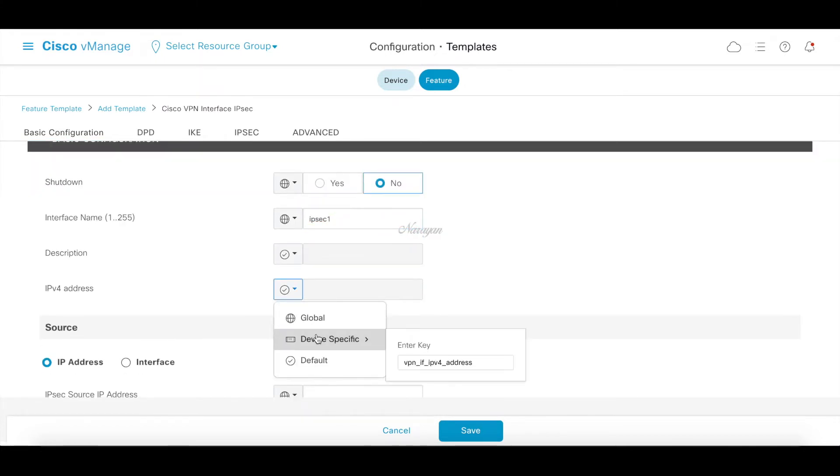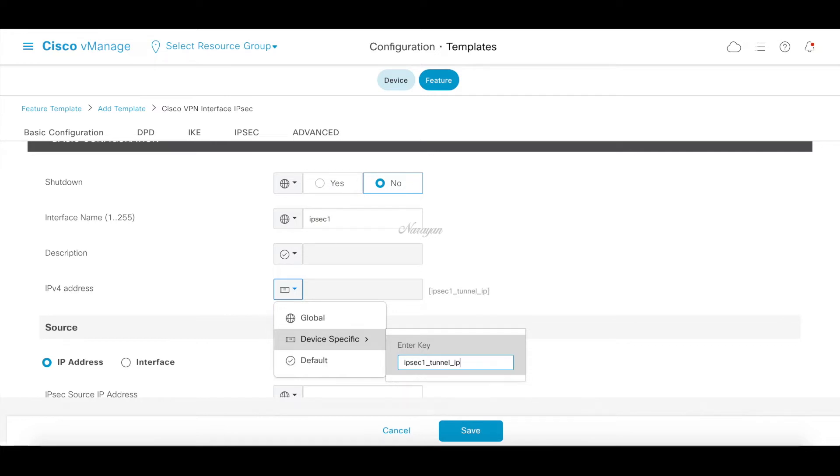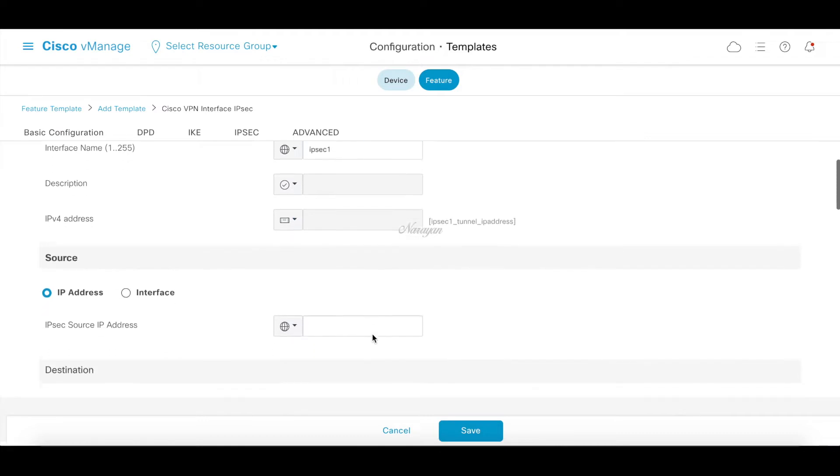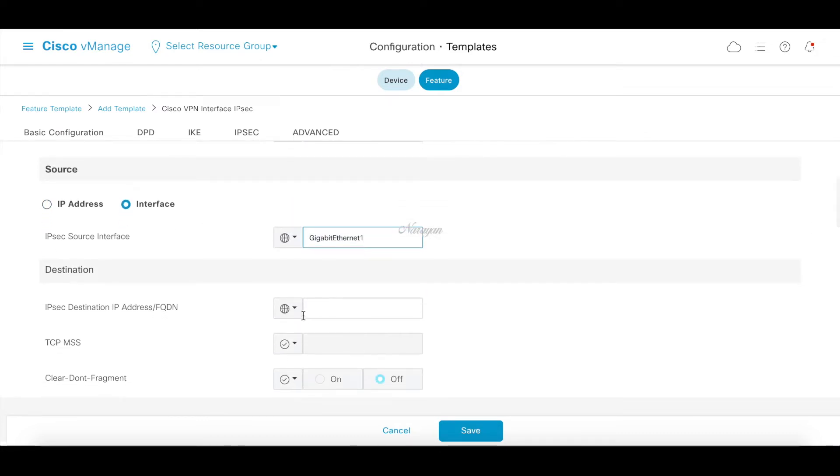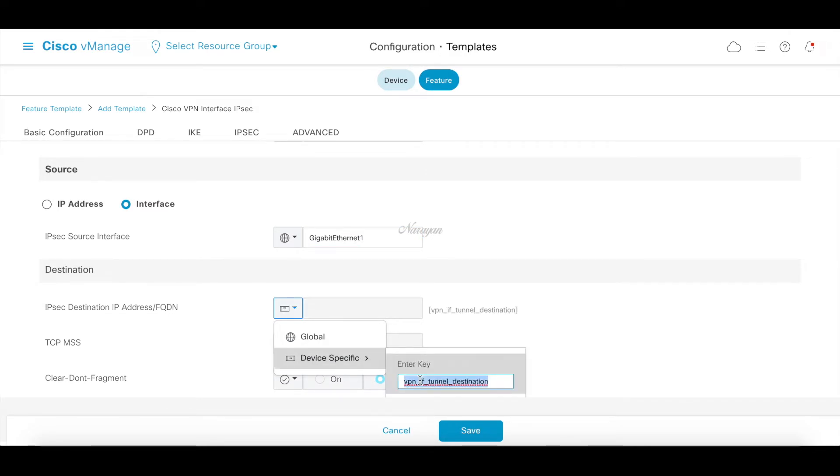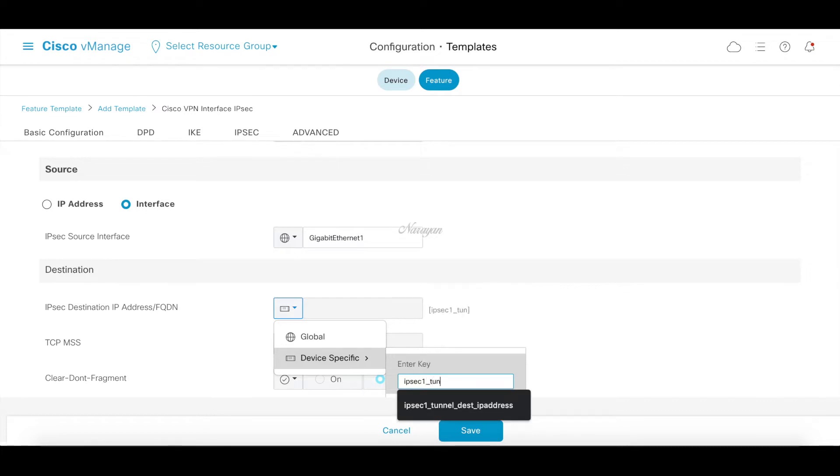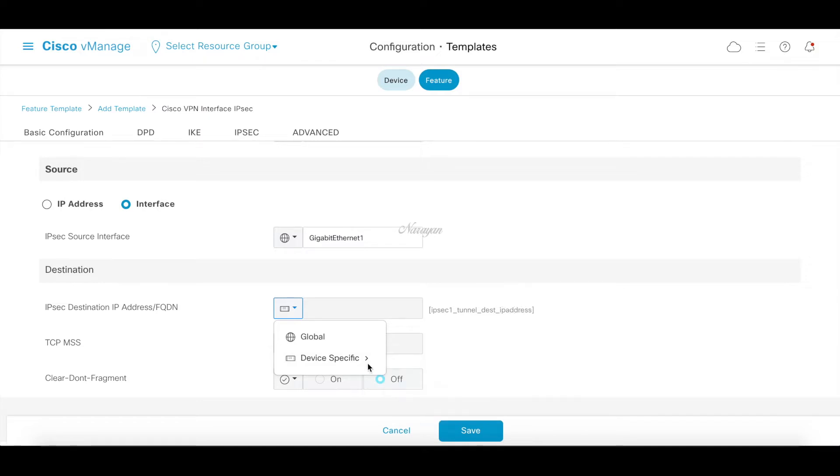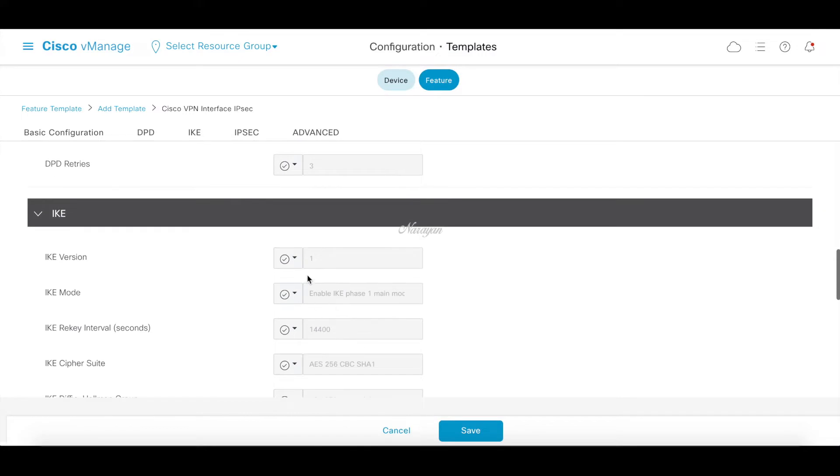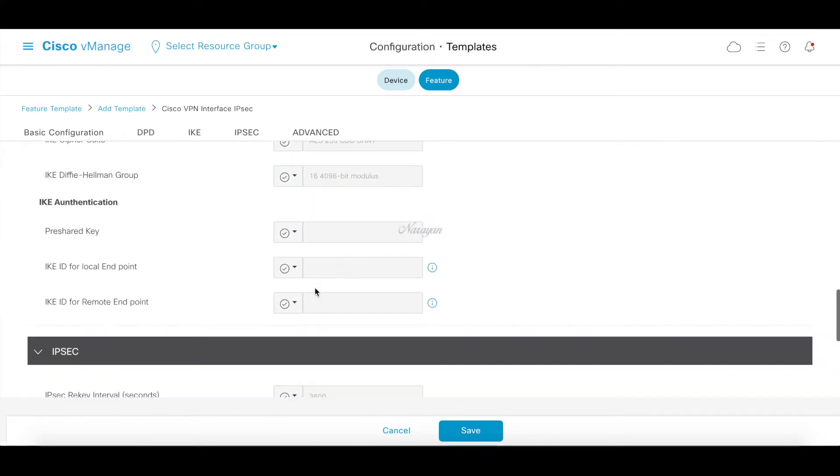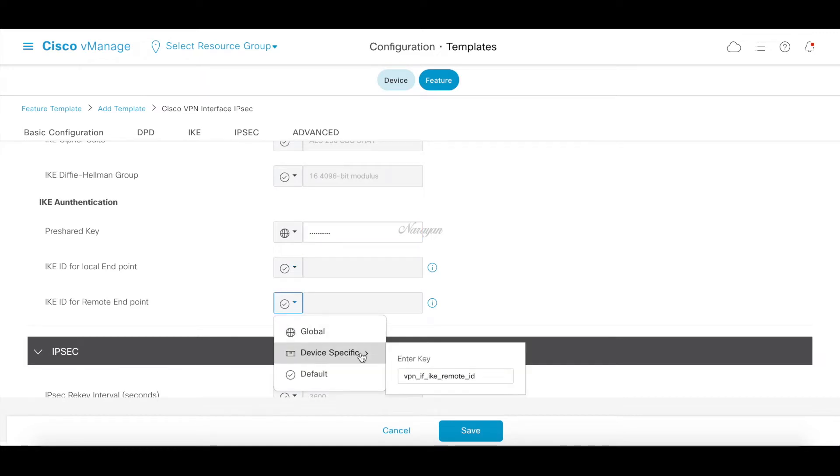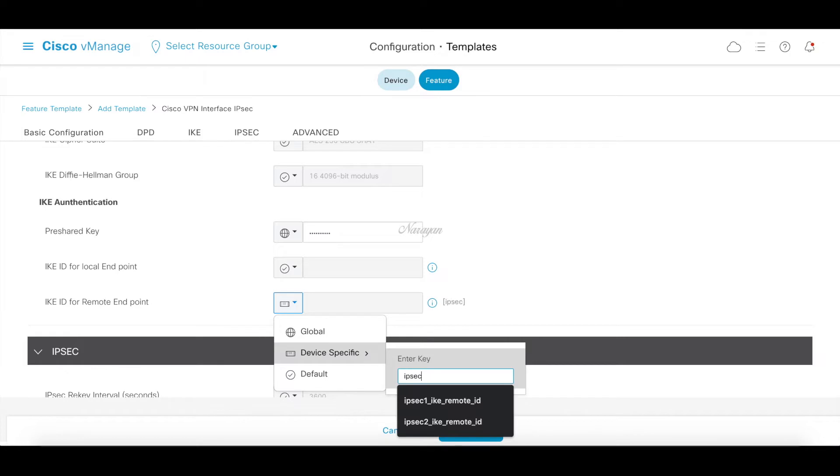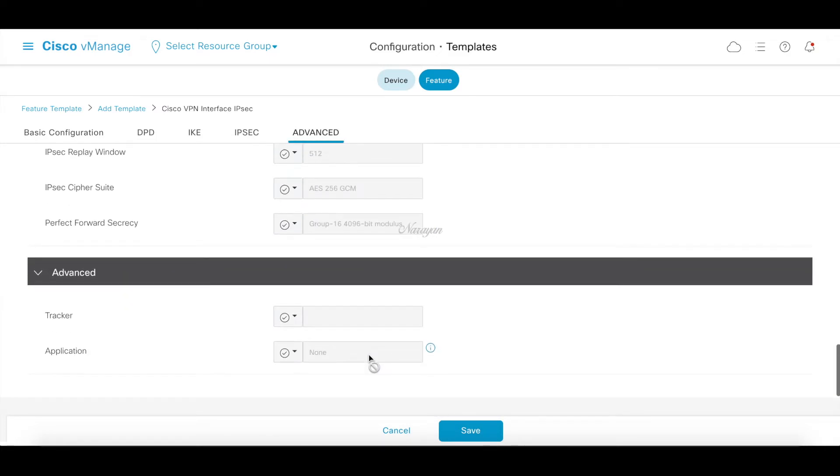Let's make it device specific and give it a proper name. Let's choose source interface Gigabit Ethernet 1, destination as device specific. Let's choose IKEv2, give a pre-shared key which was Cisco 1 2 3 4 5. Let's also make the remote IKE as device specific and leave the rest to default and save.